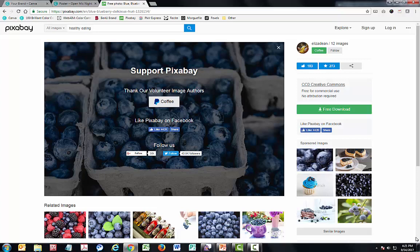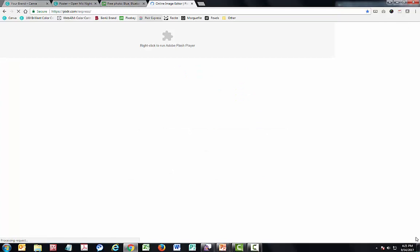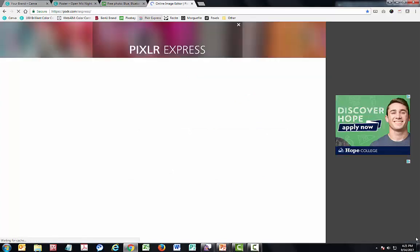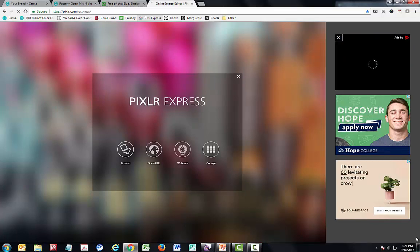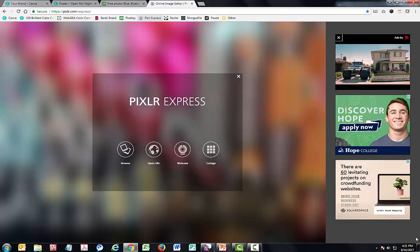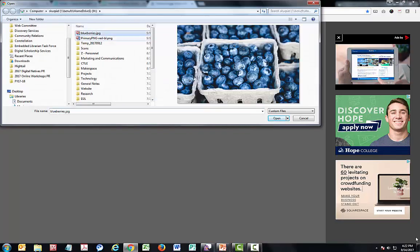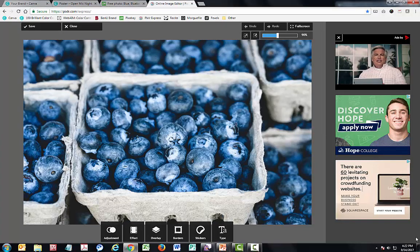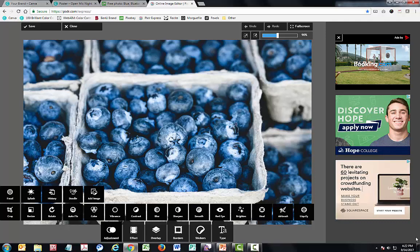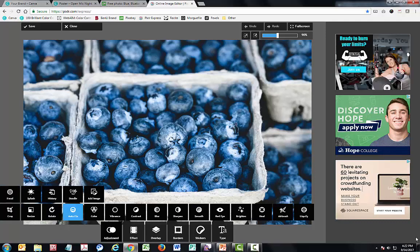Once you've downloaded your image, you could upload it straight into Canva, or you can first upload it to an image editor. One image editor that's really simple to use is Pixlr Express. Pixlr Express is a fully online photo editor, which means you don't have to install it on a computer — it's a fast, convenient browser-based option. Once you've saved your image, you can open it in Pixlr Express by choosing Browse and opening the picture. From here, you can click Adjustment and choose to rotate it, doodle on top of it, add contrast, blur, sharpen, and more.